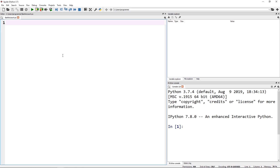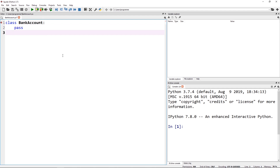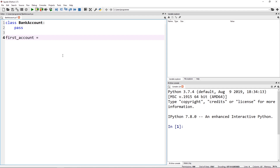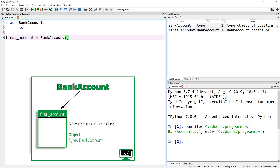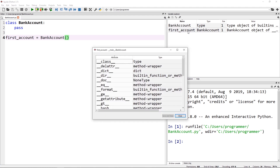We're going to start by creating a class as bare-bones as possible. We start with the class keyword, then name our class. I'm going to call it BankAccount using Pascal case — capitalizing the first letter of each word — and then simply pass. Down here I'll create my first instance of this class, store it in a variable called first_account, and set it equal to my BankAccount class. If I run this, you can see it defined the class and created an instance. Opening it up, there are no attributes yet except the default ones.